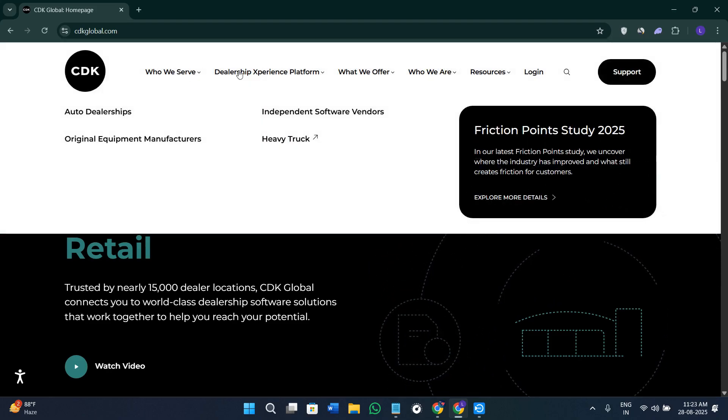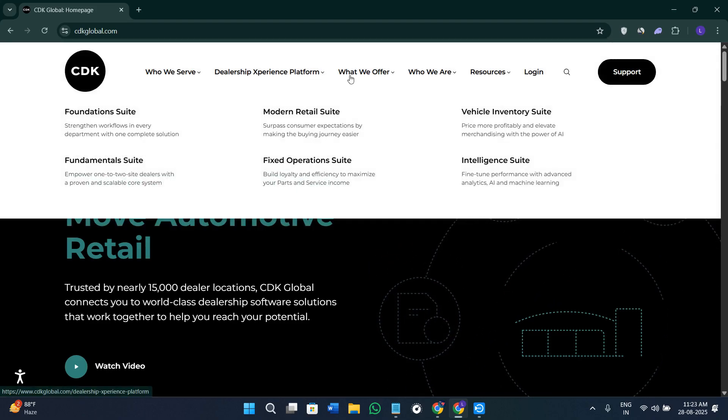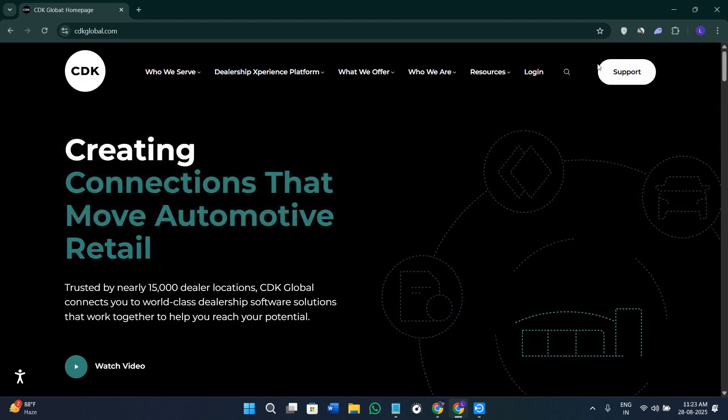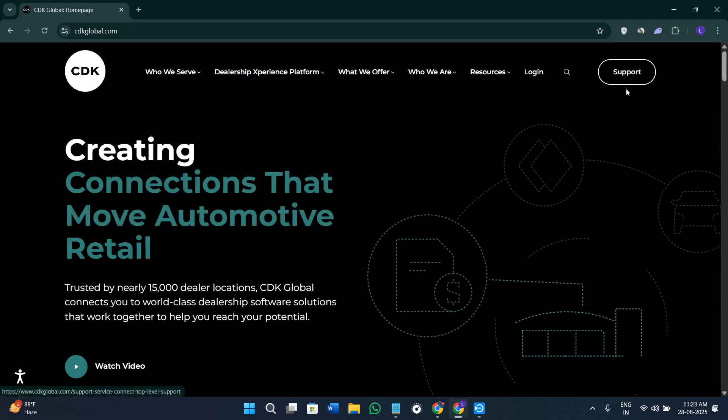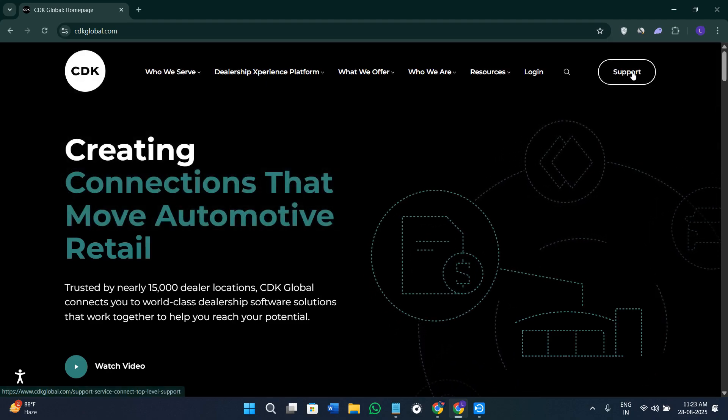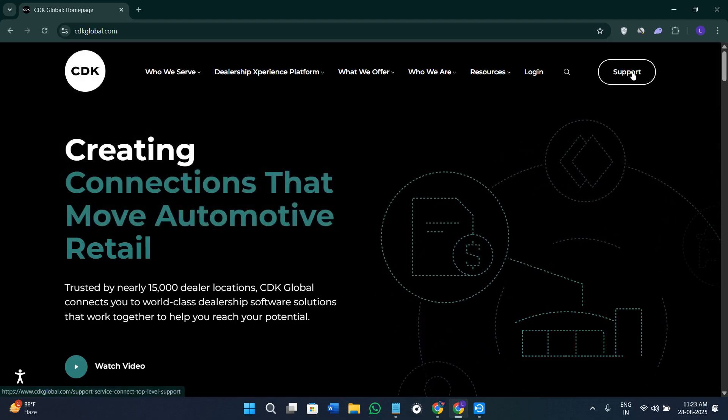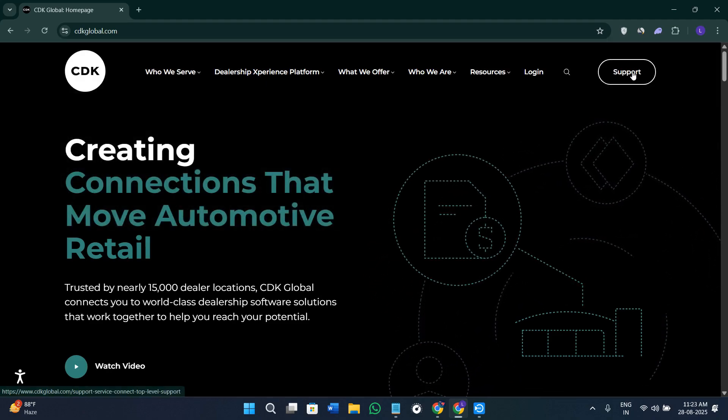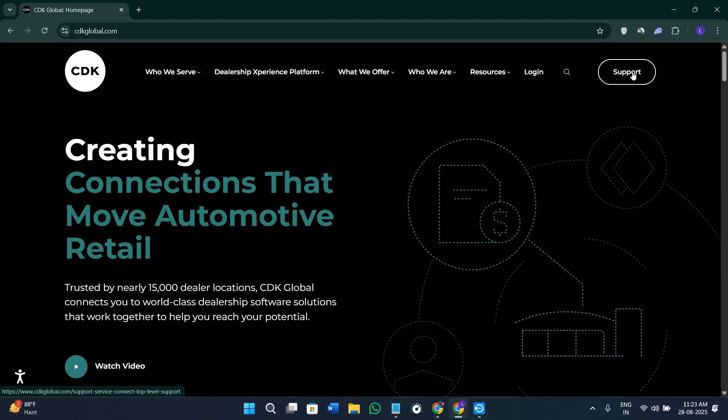Once you come here on this page, in the top right-hand corner of the screen you are going to see this support page. You cannot log in directly over here.